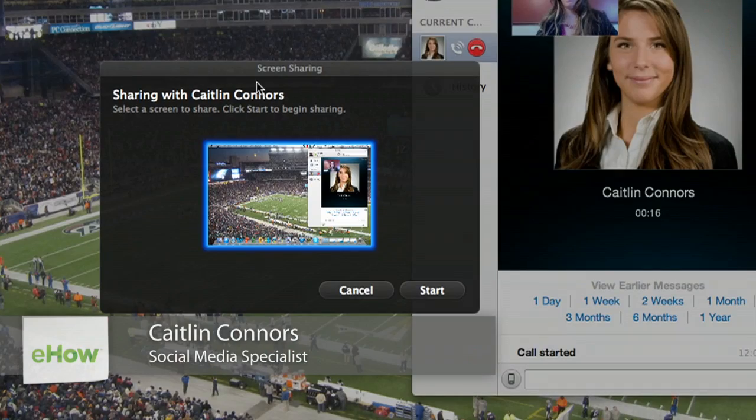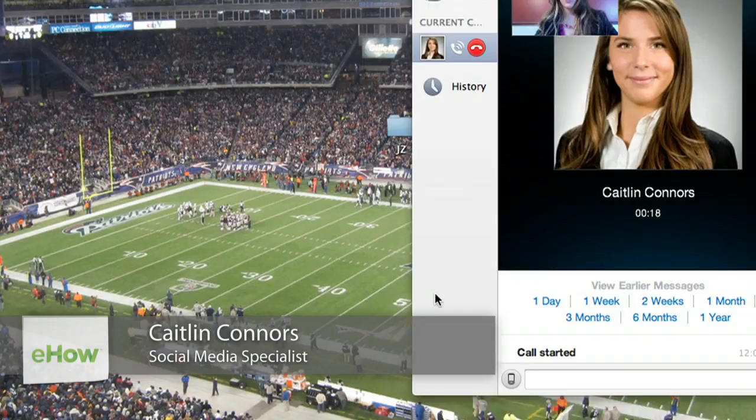Hi, I'm Caitlin Connors with Boomtown Internet Group, and this is how to draw on your screen in Skype. Drawing on your screen in Skype is a very interesting question. There is a way you can do it, so I'm going to show you the website that will really help you do this.